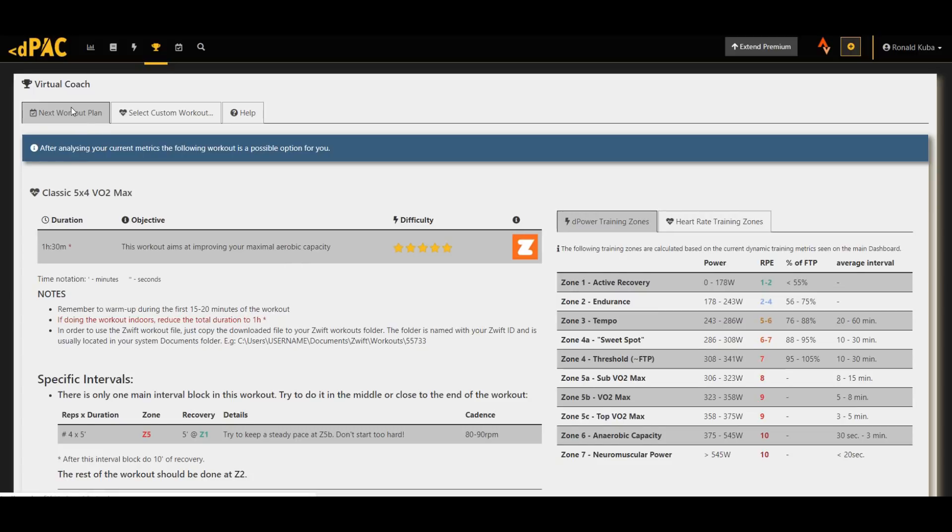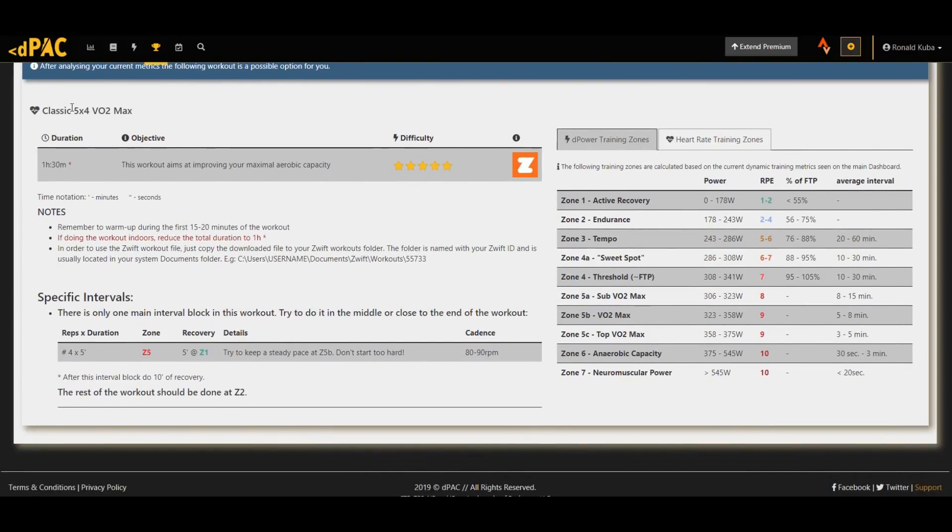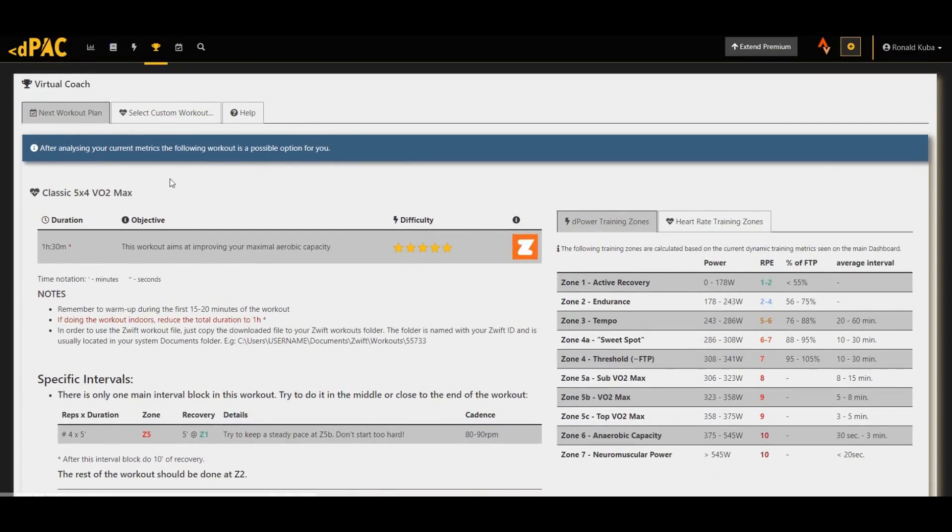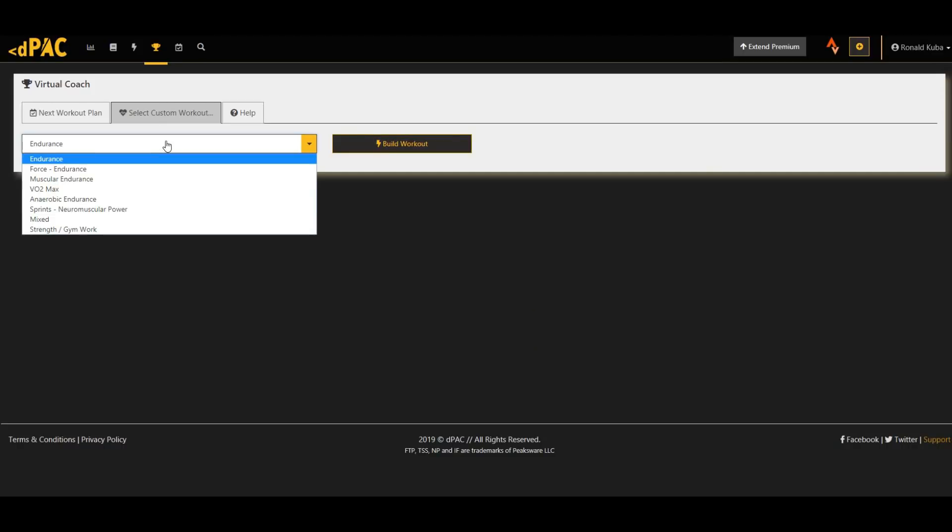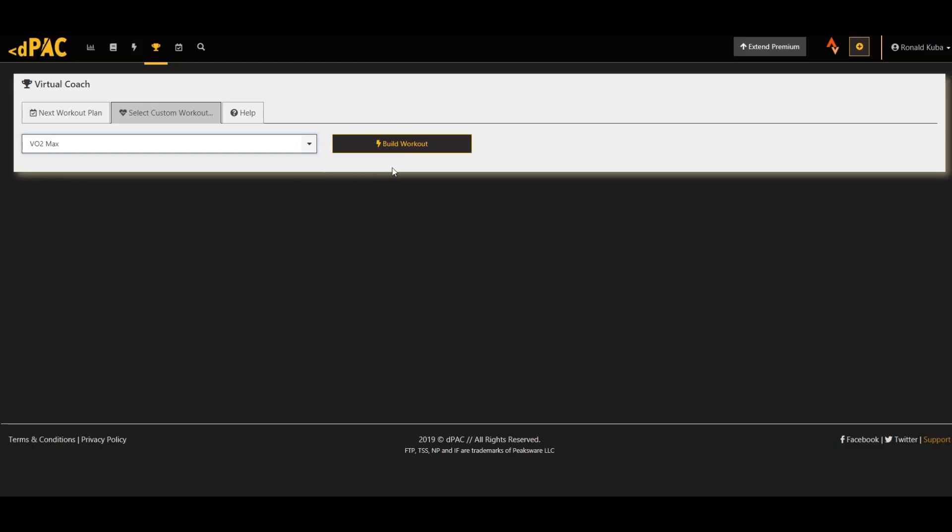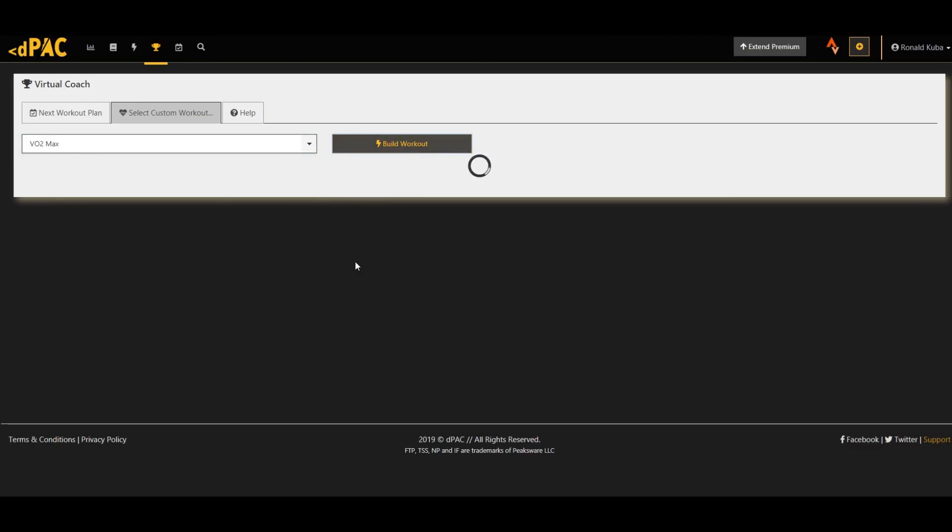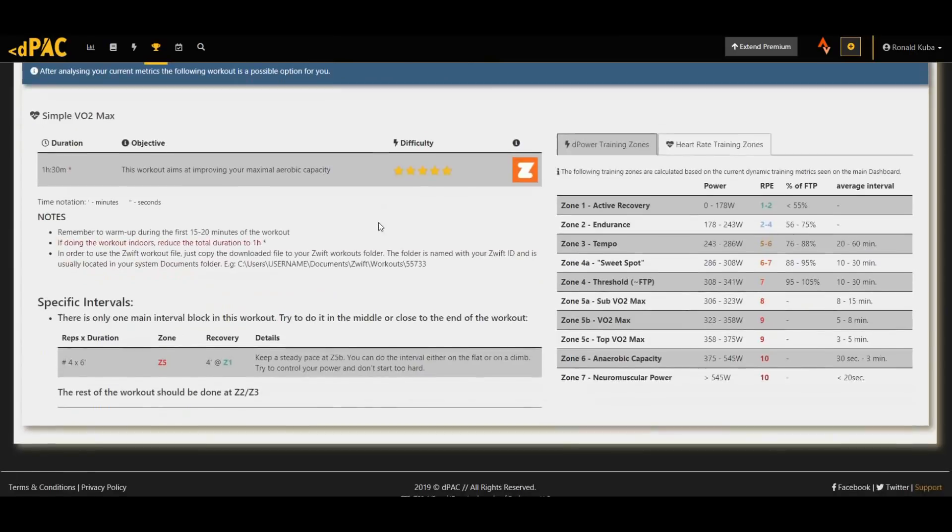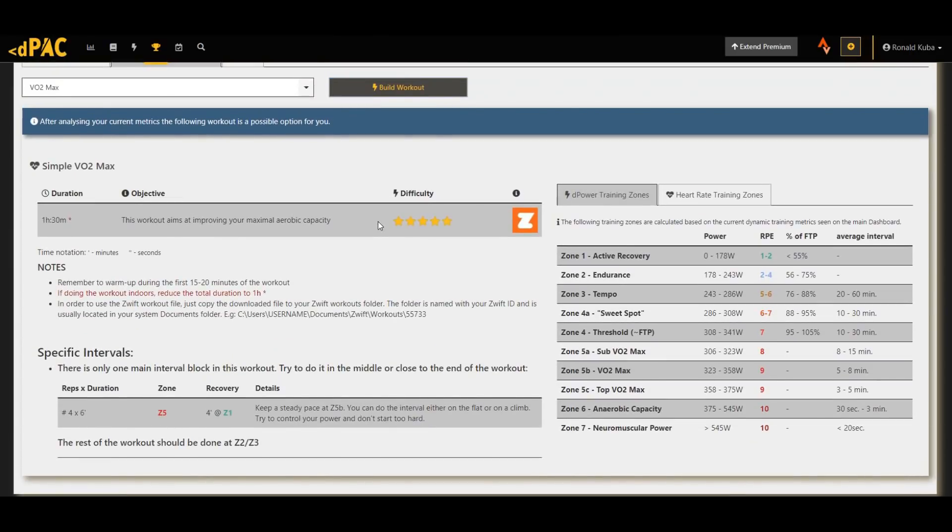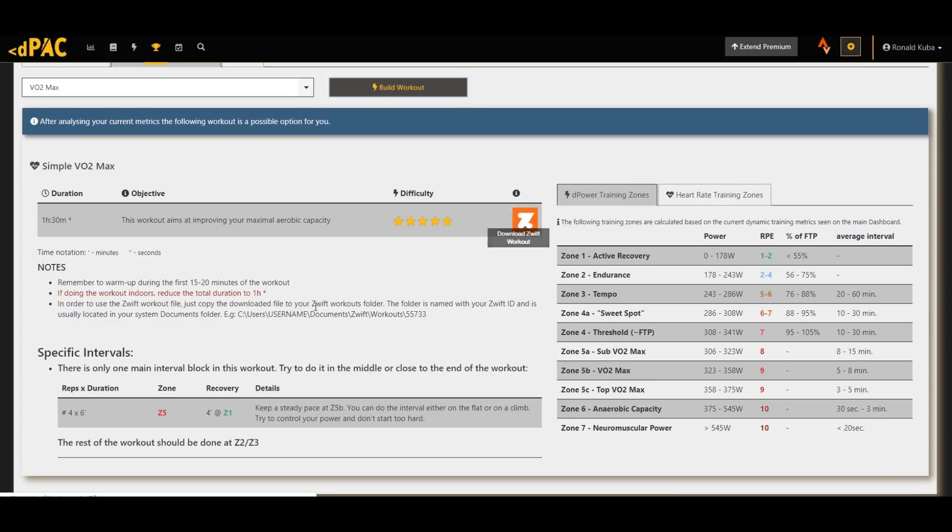And then, since this is a virtual coach, you can of course select what do you want to work on. For example, if you want to work on VO2Max, this software can build you a workout which you can then download as a Zwift workout. Basically you can do it in ERG mode and it will keep you in exactly the zones you are supposed to be in to achieve your desired goal.